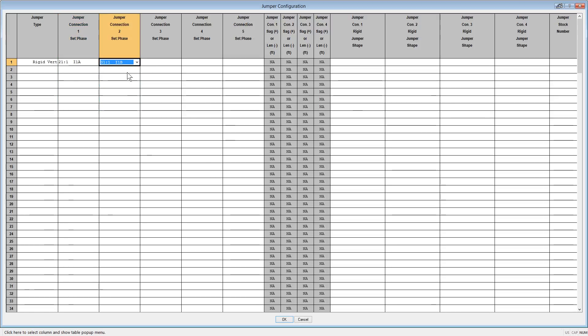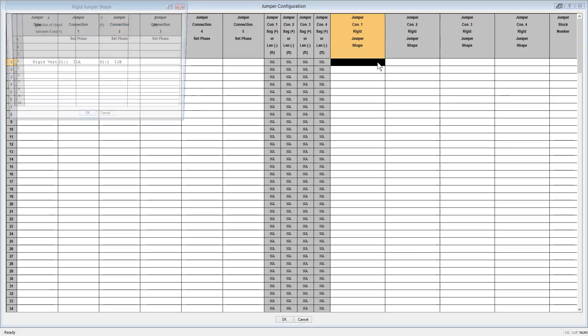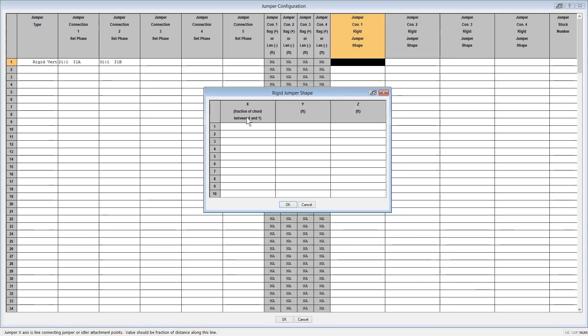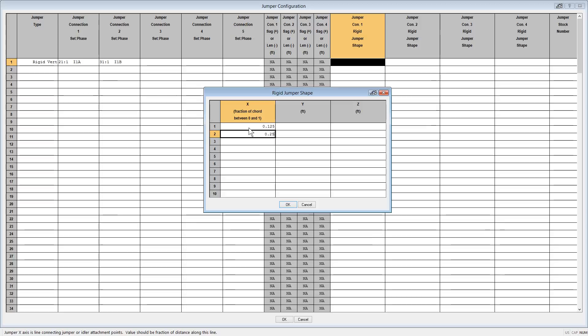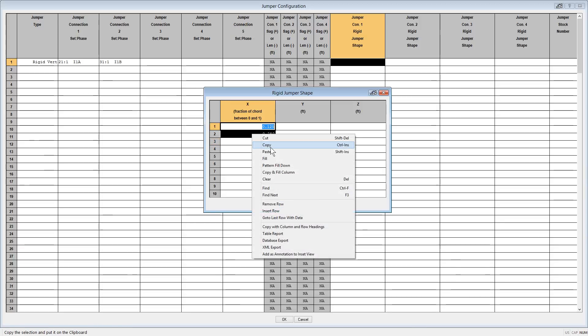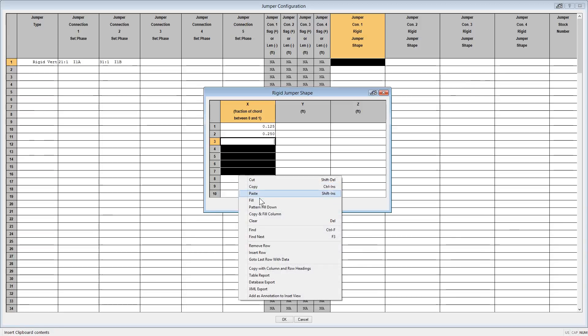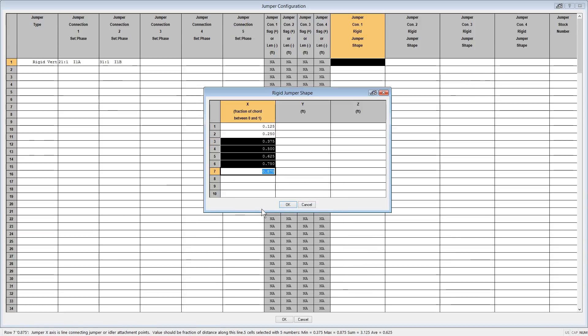Then you will go to the jumper connection 1 column to define the jumper shape. In this case, you will define the different points along the jumper based on the fraction of the cord between the attachments you are selecting. As noted in the header of the column, these values will be between 0 and 1. For this example, let's break it up into eighths. So, input values from 0 to 1 in increments of 0.125, and you will leave the 0 and 1 out since these represent the end and beginning of the jumper. I can input just the first two fractions, and then use the copy and pattern fill down to populate the remaining values.